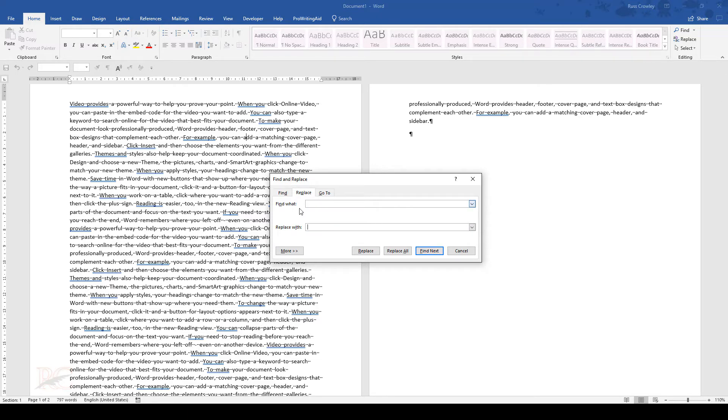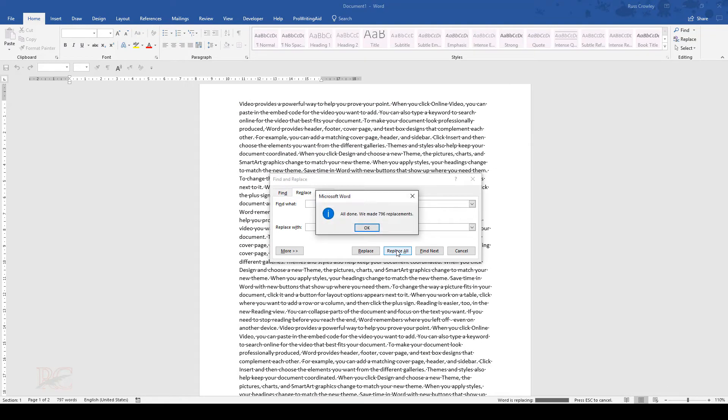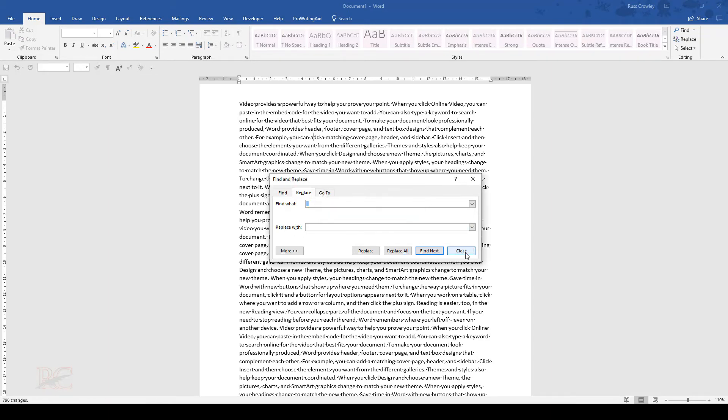Then all you need to do is click on Replace All, and Word will tell you all done. We made in this case 796 replacements. So what we did is we looked for two spaces and we just replaced with one. That's how you do it.